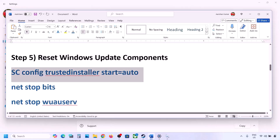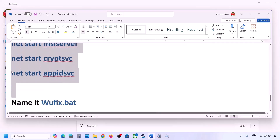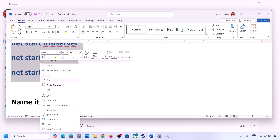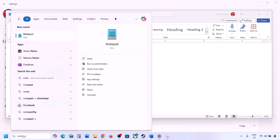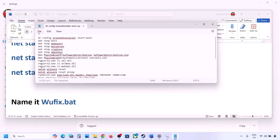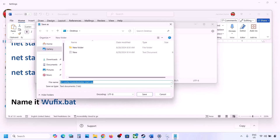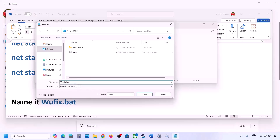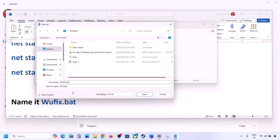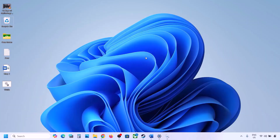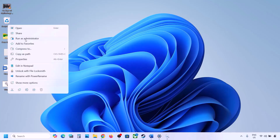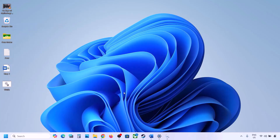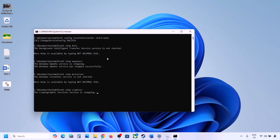The next step is to reset Windows Update components. Copy all the commands provided in the video description, open Notepad, and paste them in. Go to File, click Save As, name the file 'wufix.bat', set Save As Type to All Files, and save it to the desktop. Then go to the desktop, right-click the wufix file, and click Run as Administrator. Click Yes to allow.